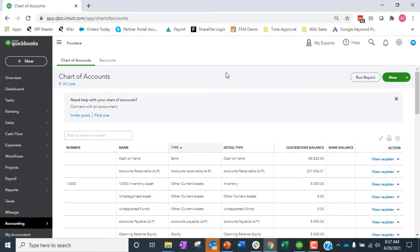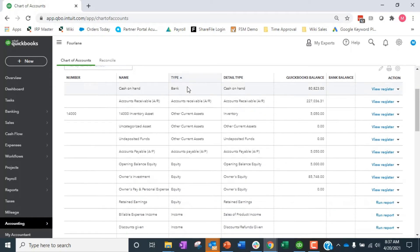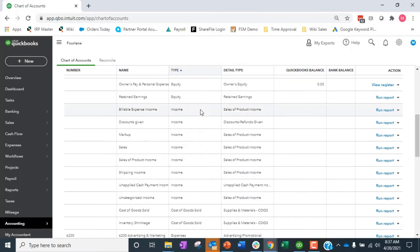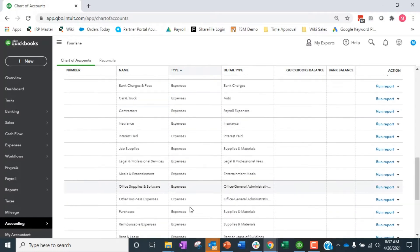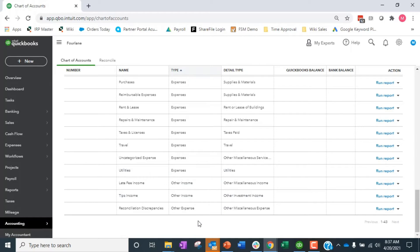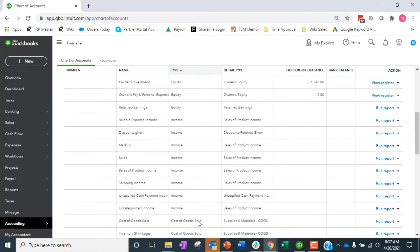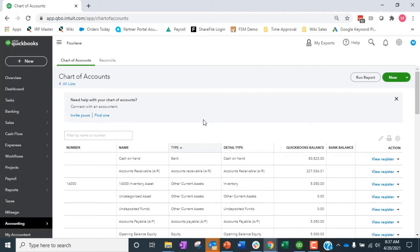When you look at your chart of accounts after logging in, the order should be based on the flow: first the balance sheet — assets, liabilities, equity — then the P&L: income, cost of goods sold, expenses, other income, other expenses. The natural flow is balance sheet running down first, then P&L. I can reorder this, but generally that's what we want.